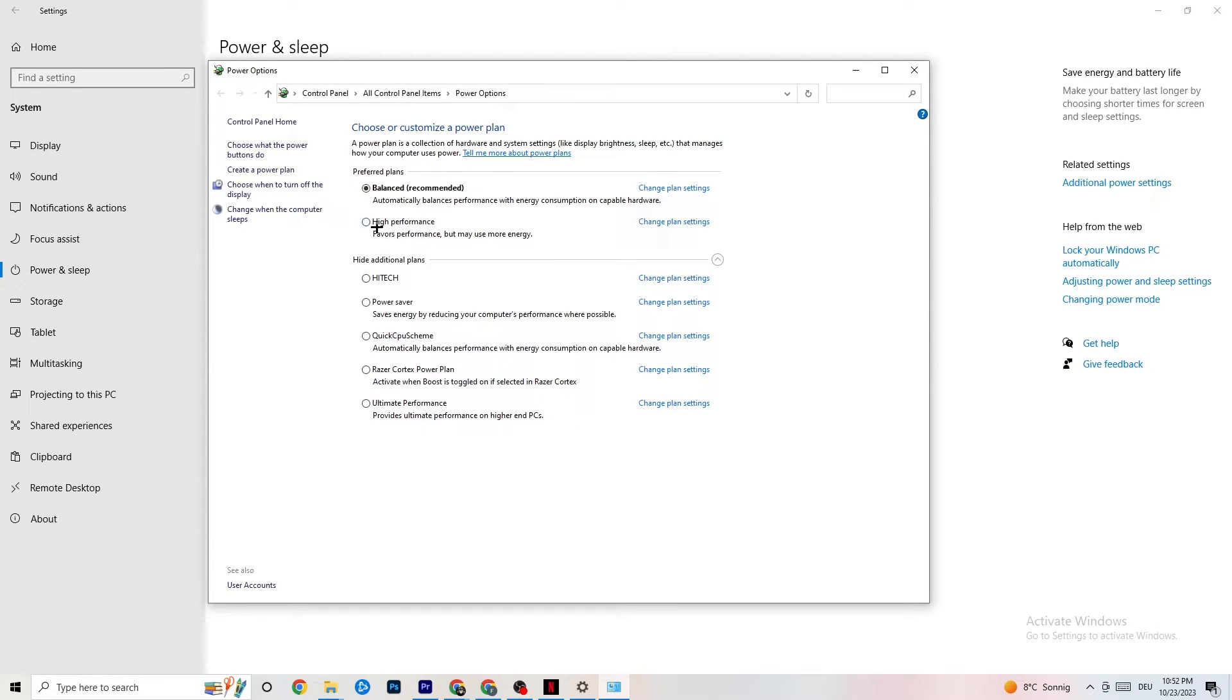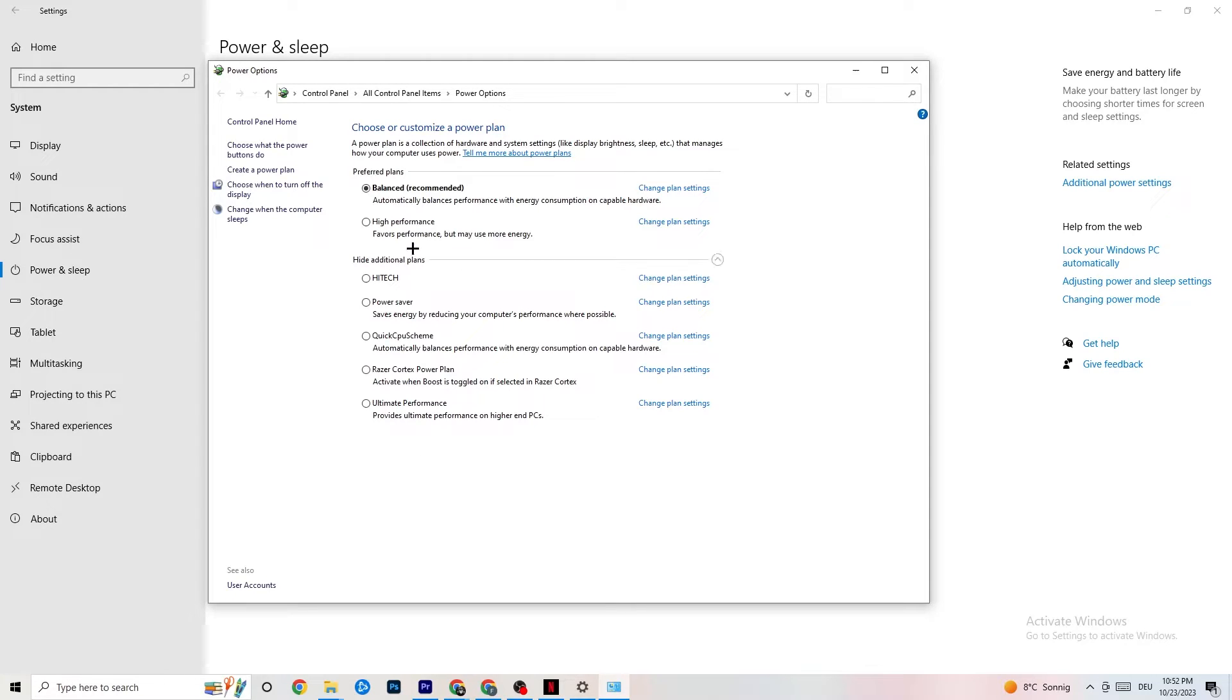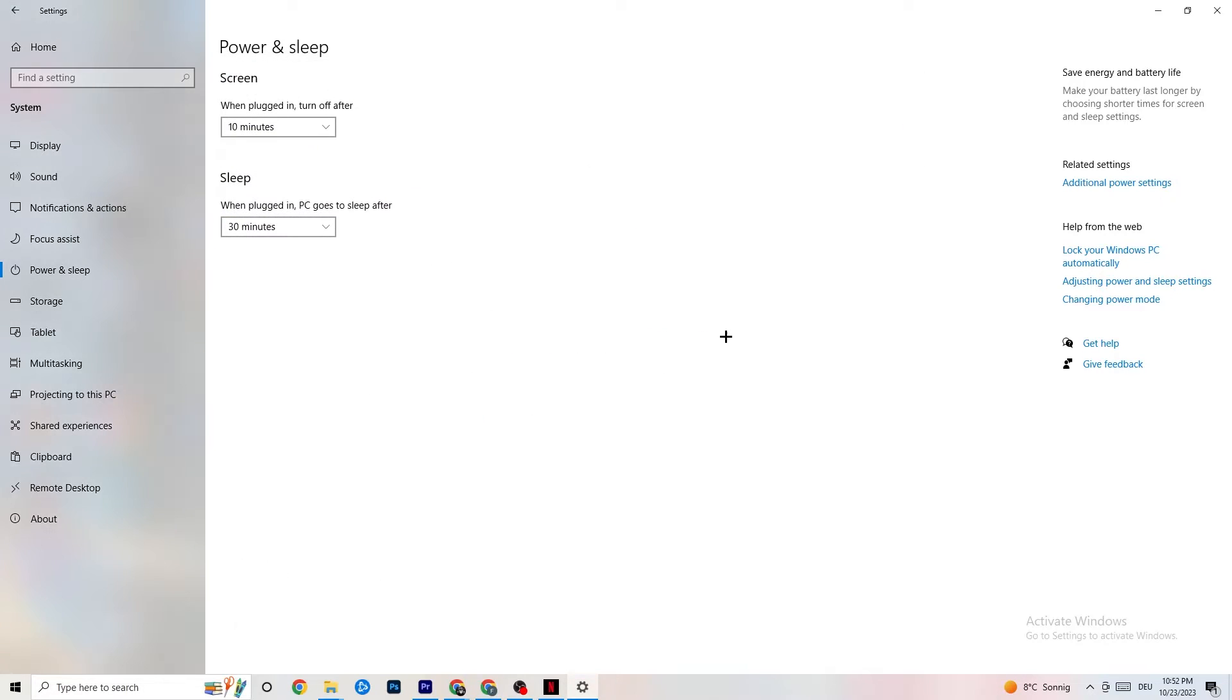So, for me, it's balanced. For some people, it's high performance. And for some, also, it's an initial plan. You just need to check it for yourself and check which is running better on your device. You're going to end this one.